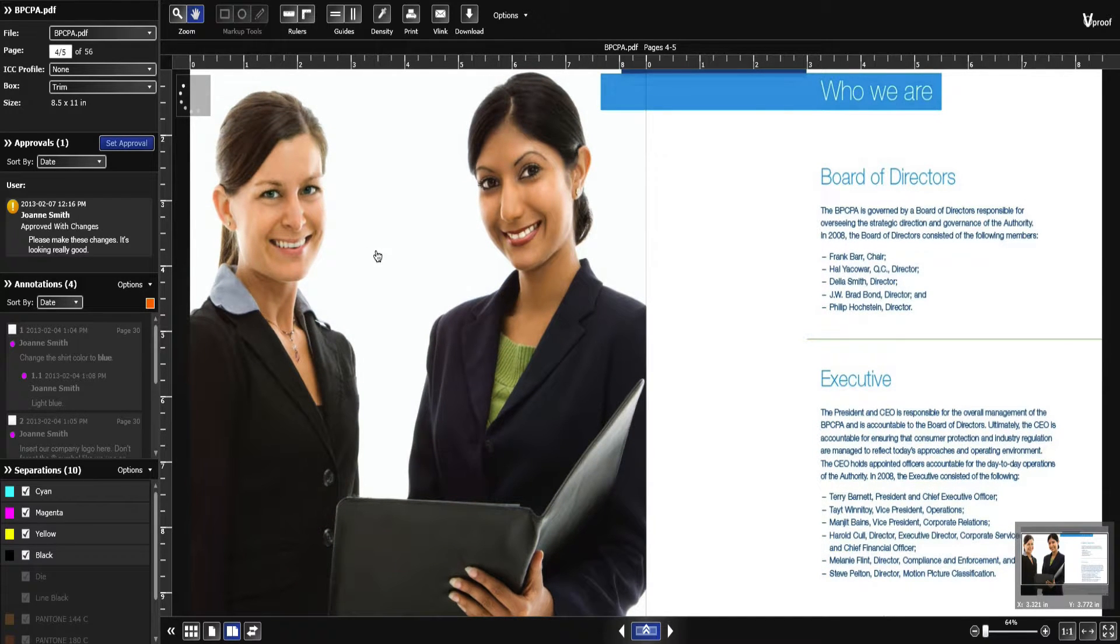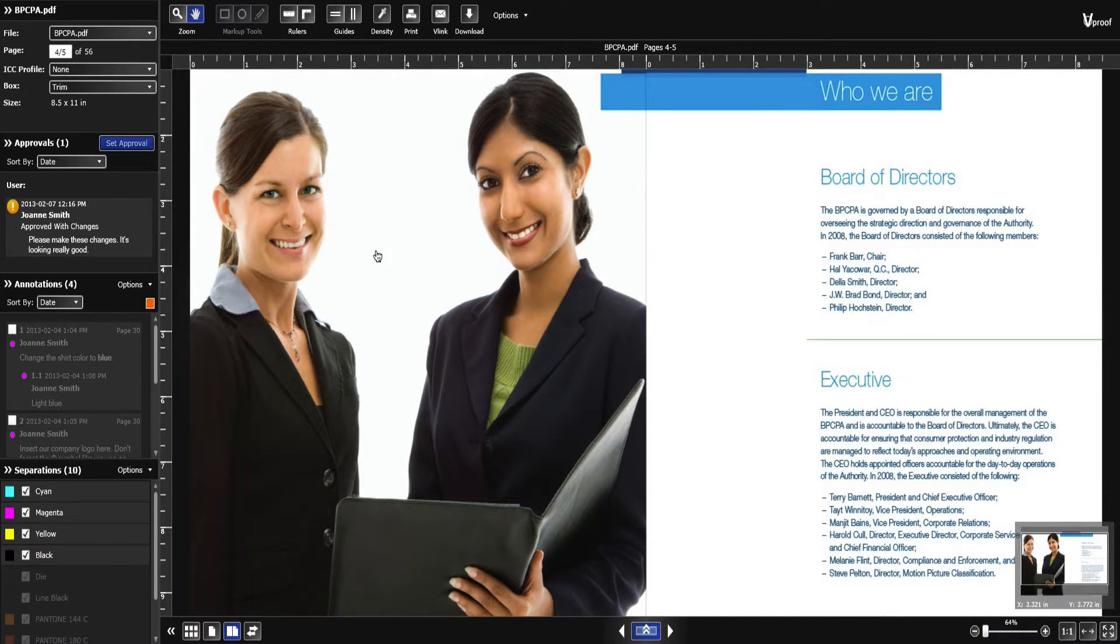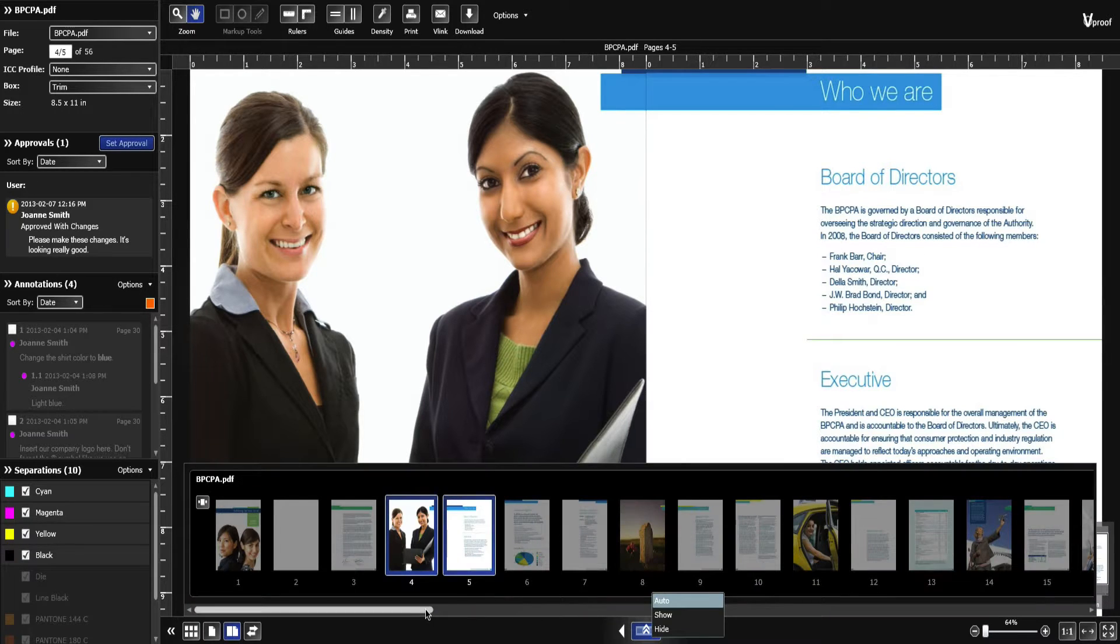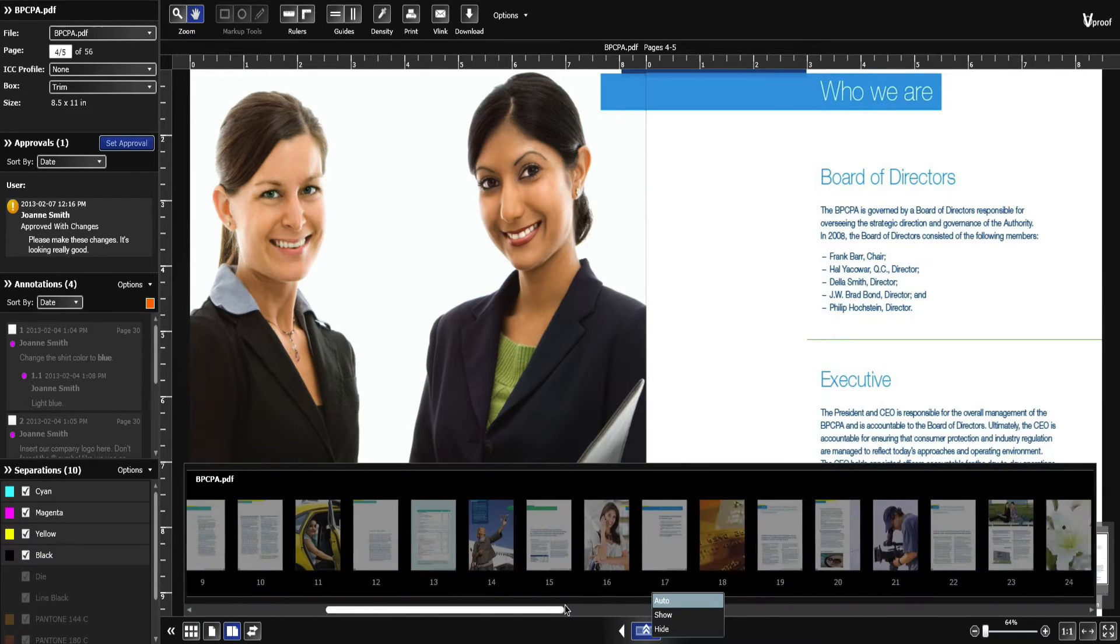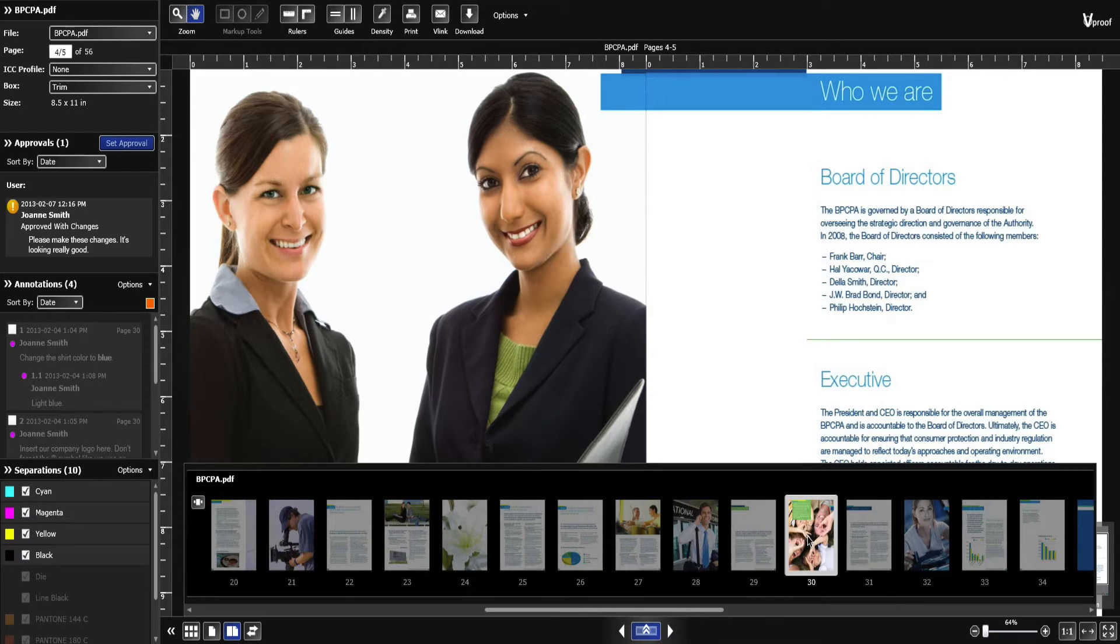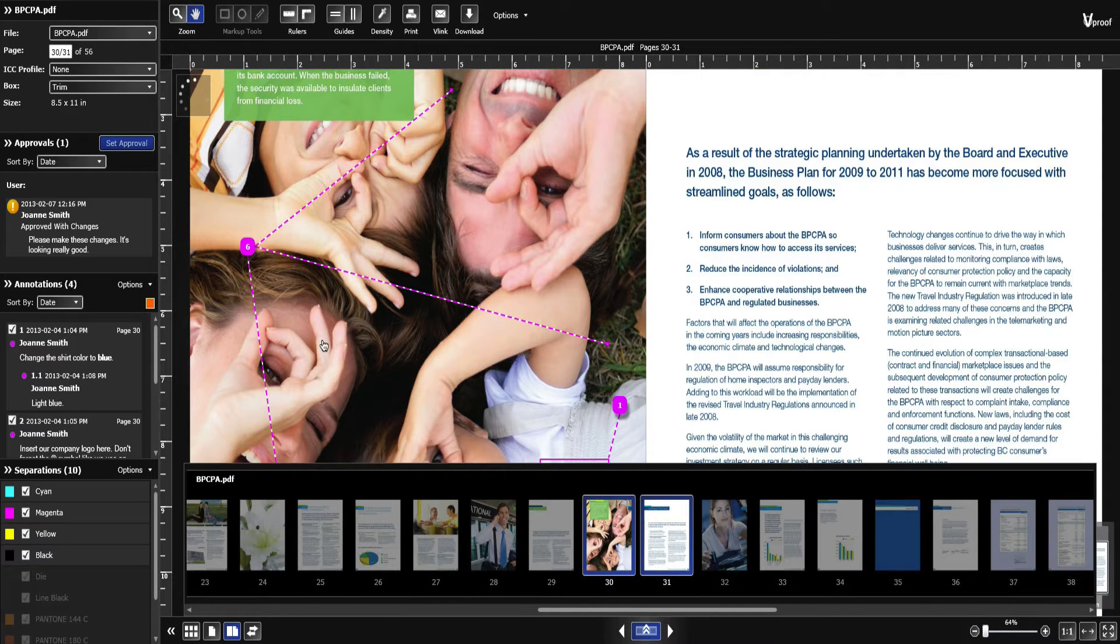vProof offers high performance proofing and fast file delivery so you can start proofing files. You may need to configure rights to access the features and tools in this video.